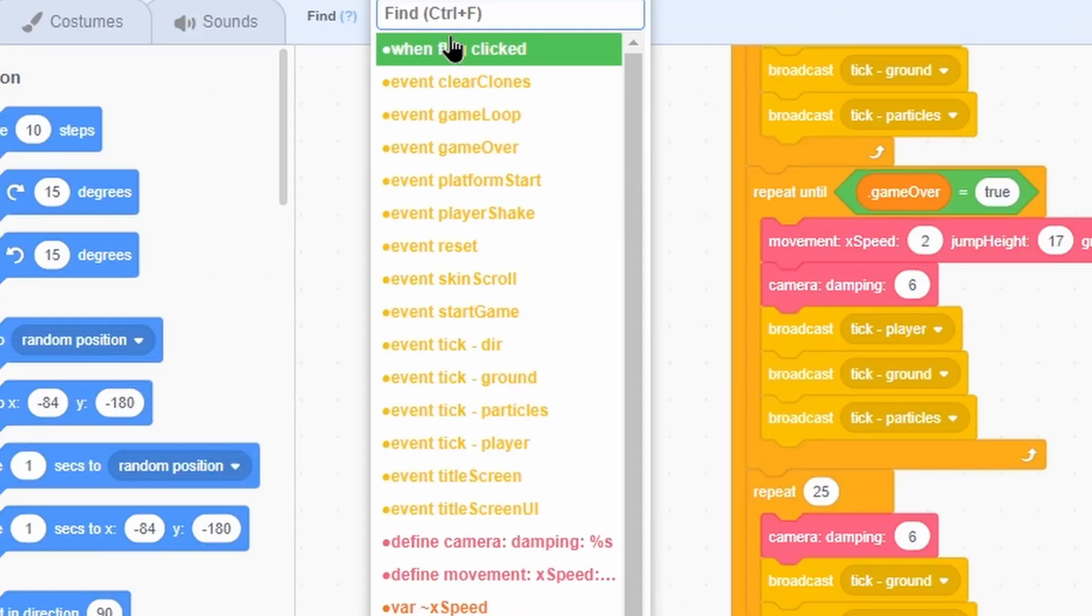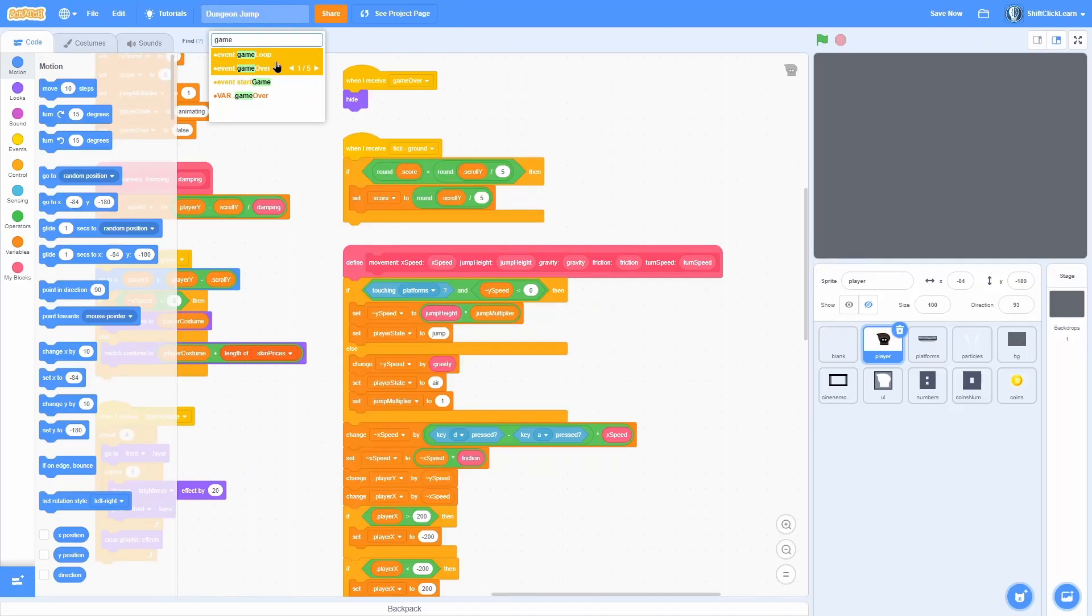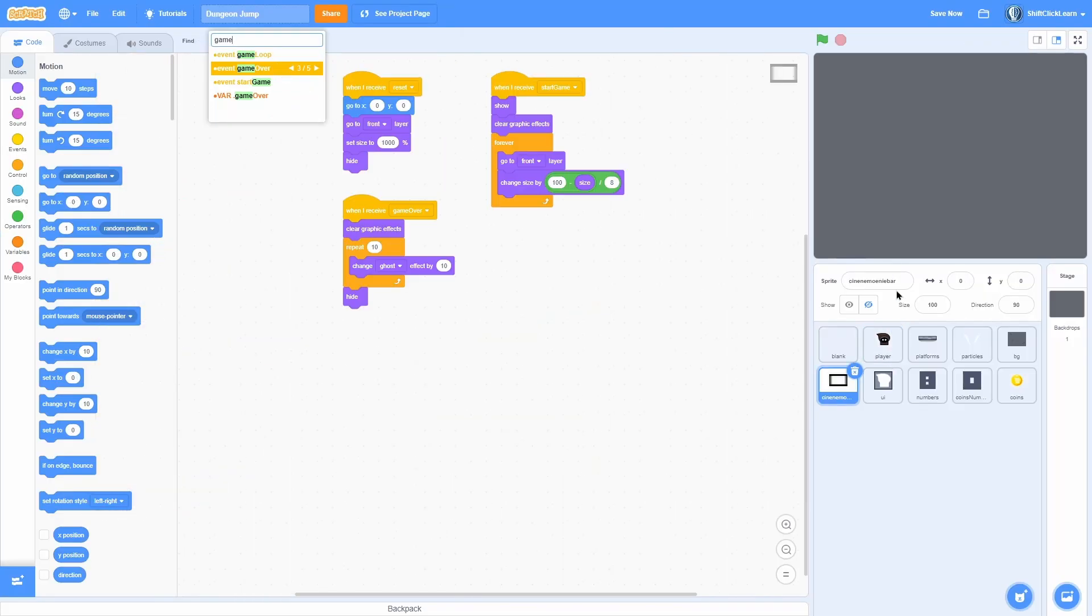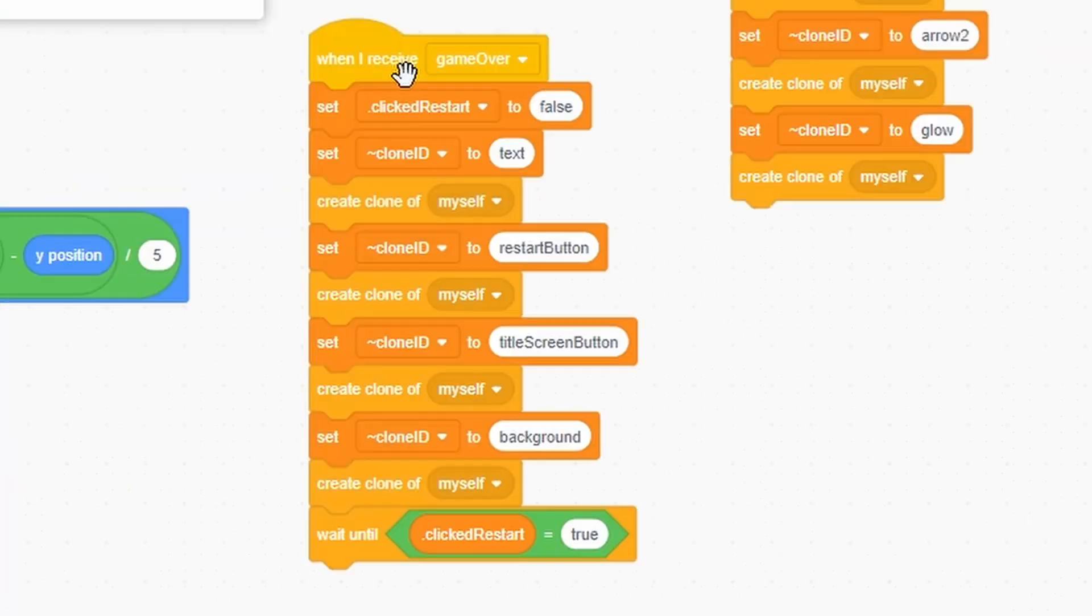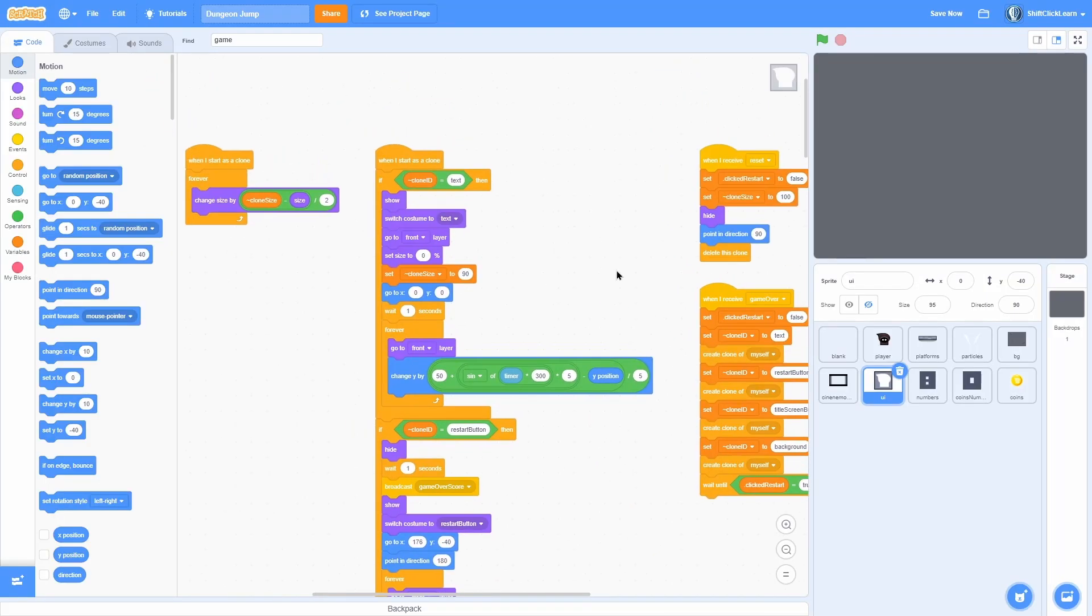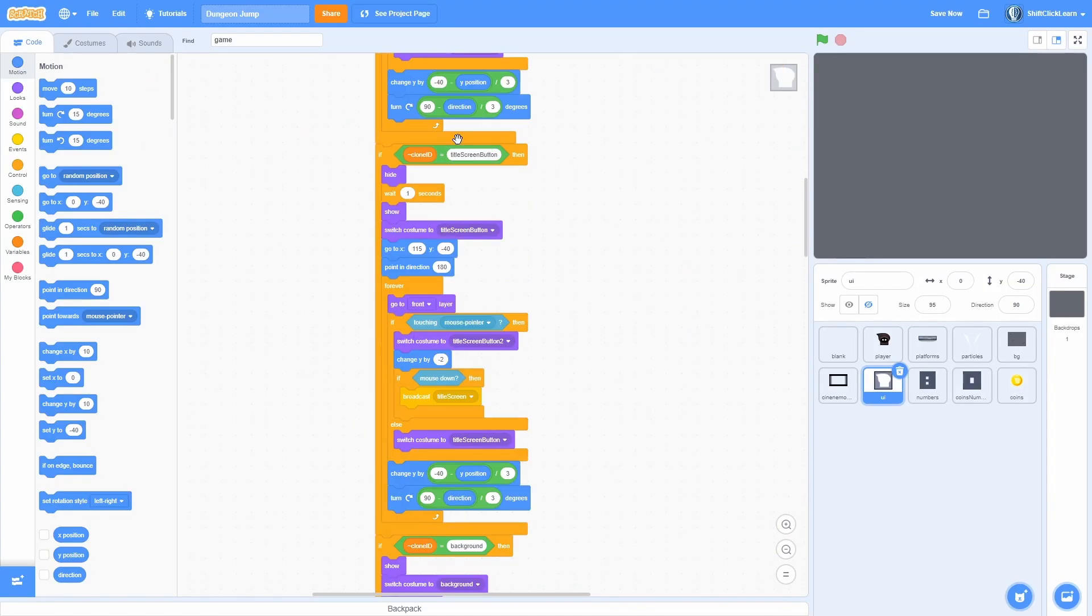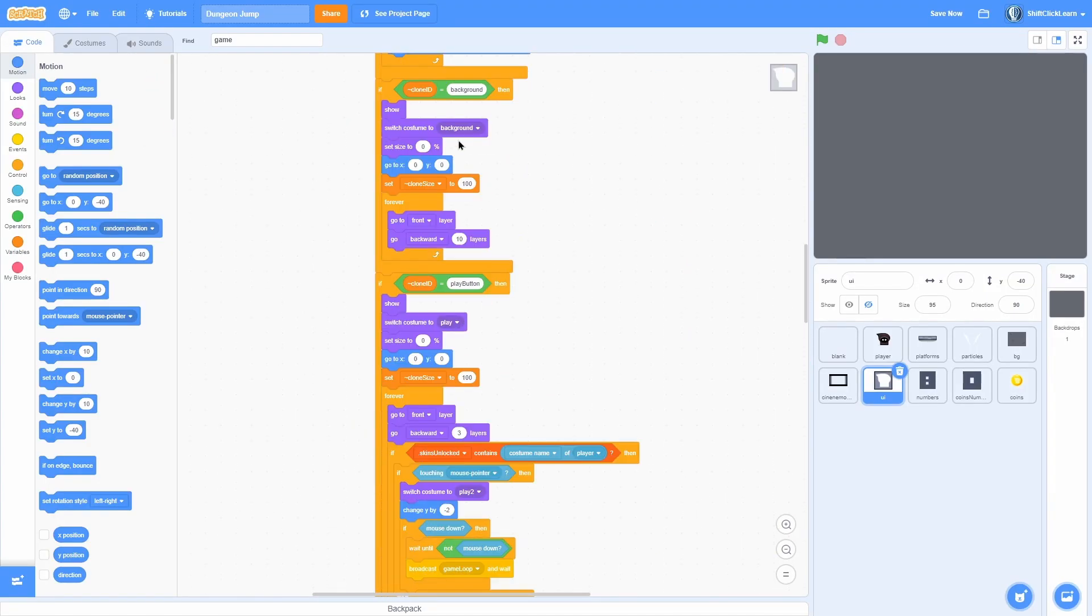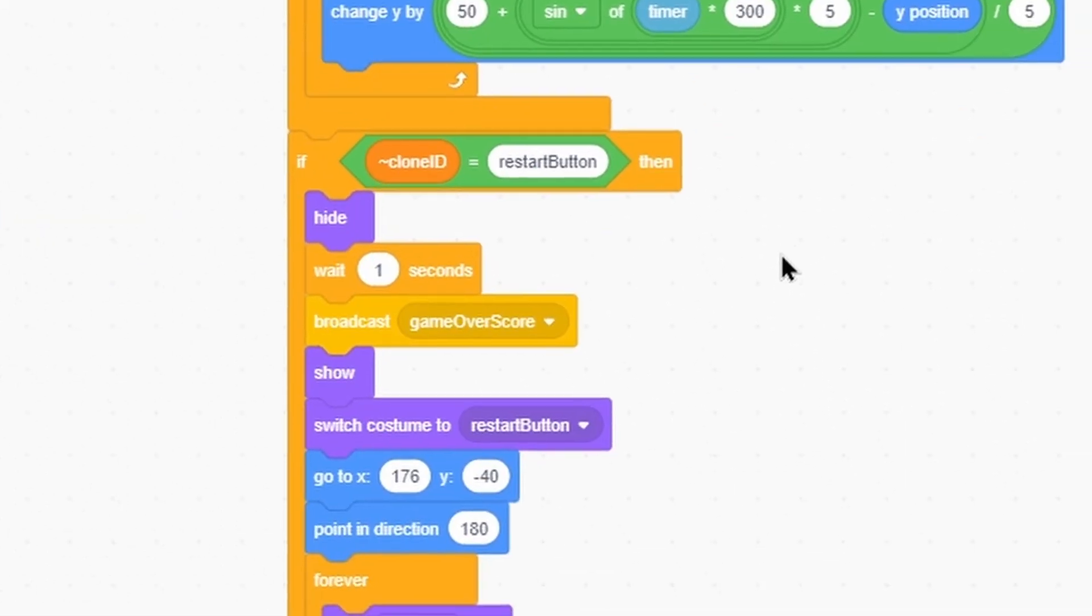Now if I go ahead and use this find broadcast game over. First of all it hides when game over. The cinema bars, the UI which is a brand new sprite, it creates a bunch of clones with different IDs. And then those clones all have these unique scripts to make them all work. And then it broadcasts game over score.